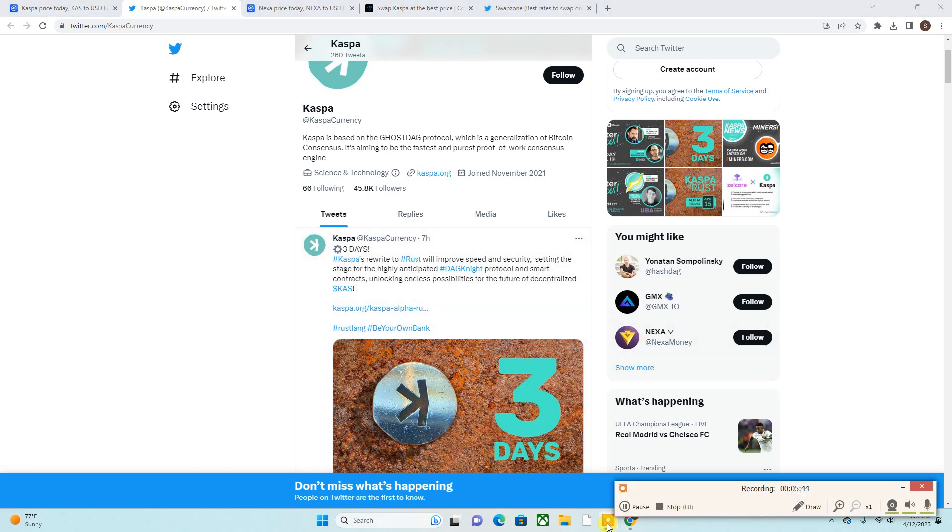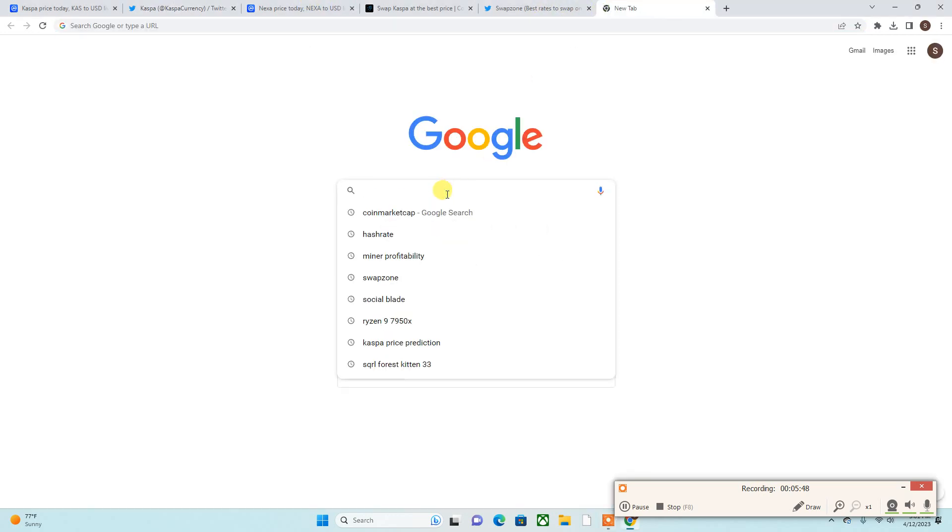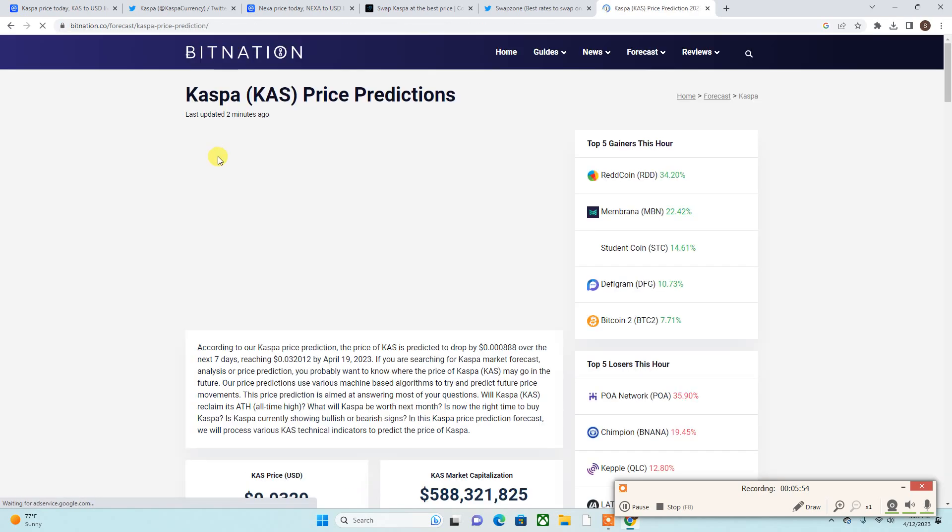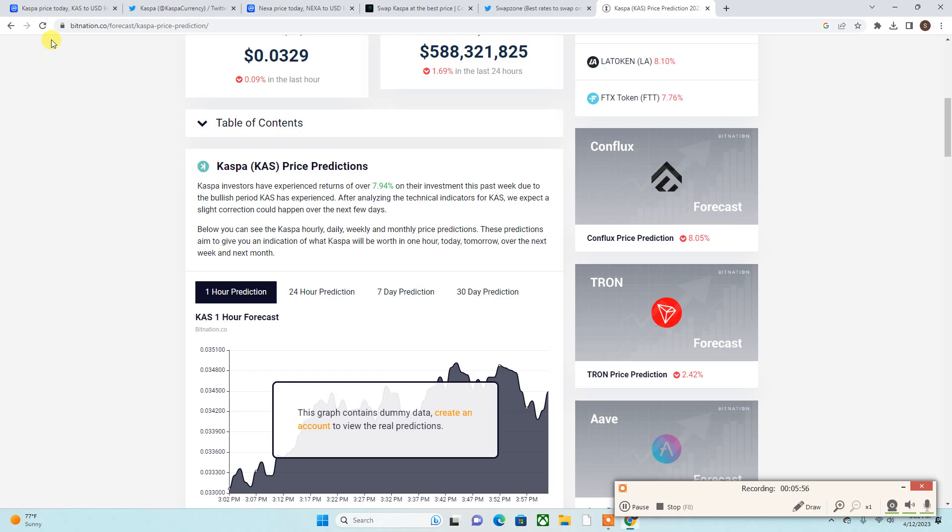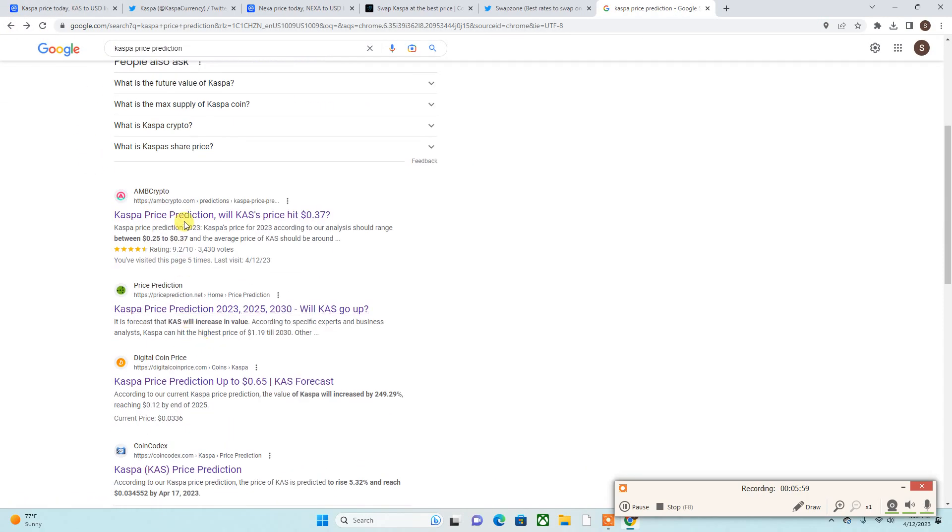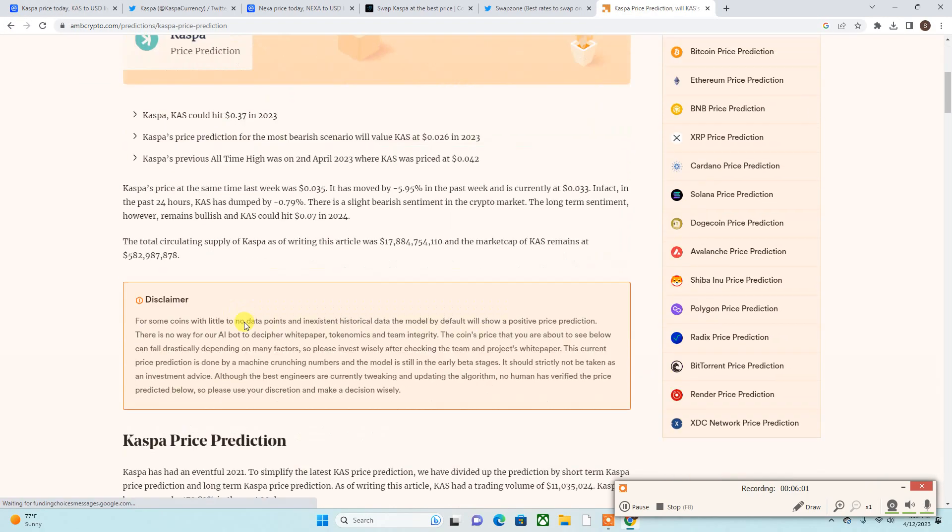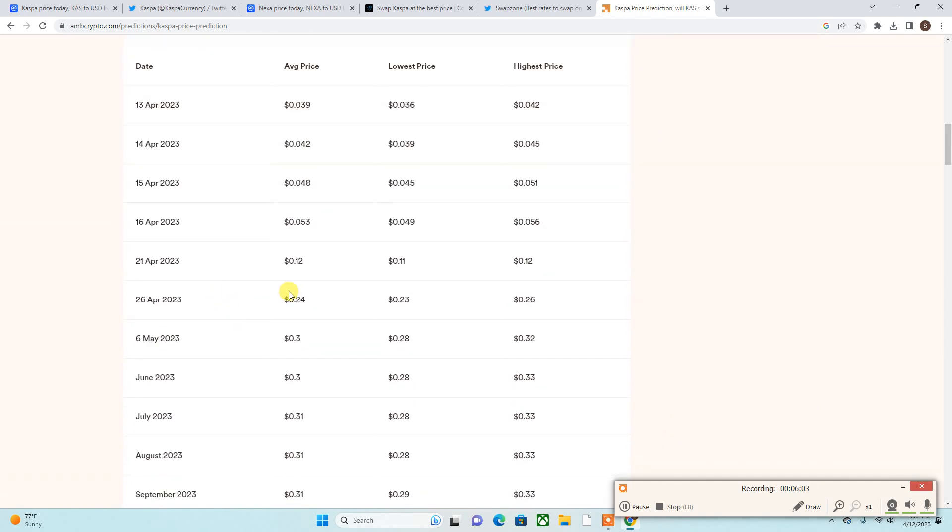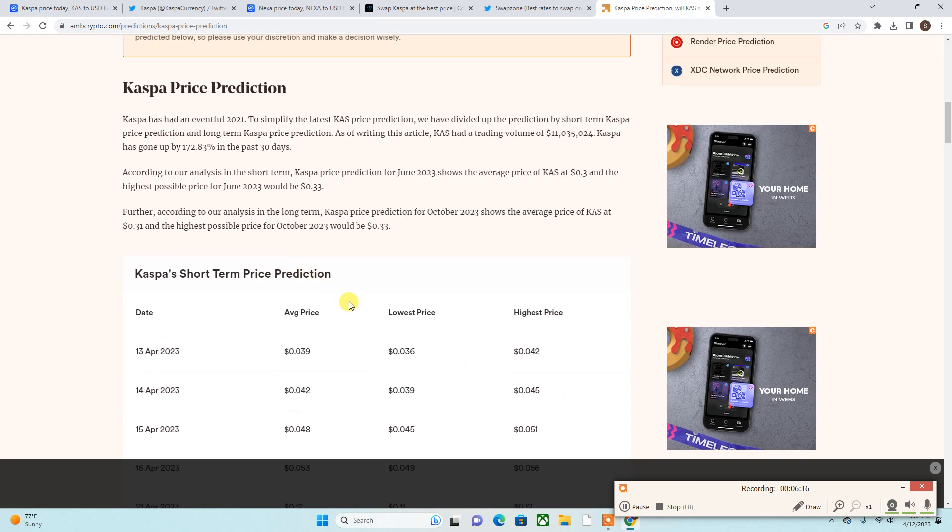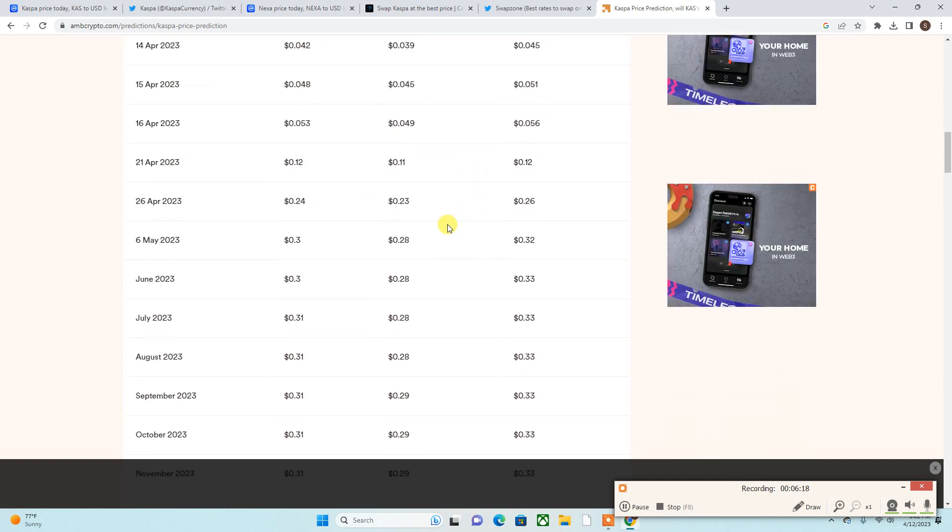This could push us even higher. Price predictions for Caspa - they're talking about Caspa to be around 24 cents. Let me see here. They are saying that Caspa is to be at 24 cents around April 26th - 24 on a low, lowest point 23, 24 on average price, and 26 on the highest price. So Caspa might jump up all the way to 24 to 26 cents, and if it does just that, I mean just that alone...